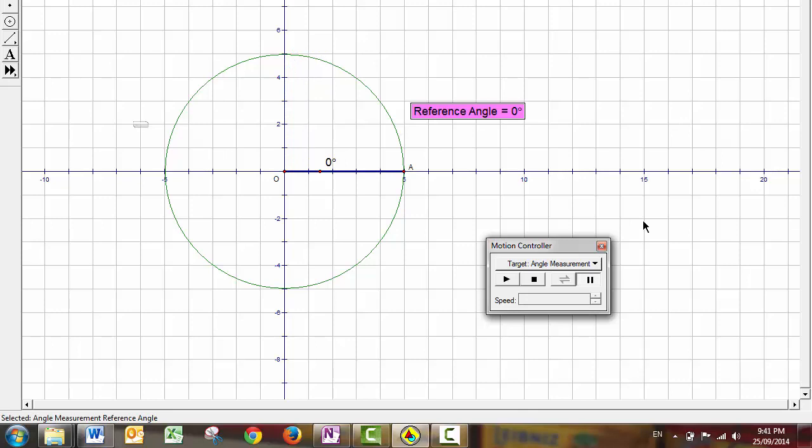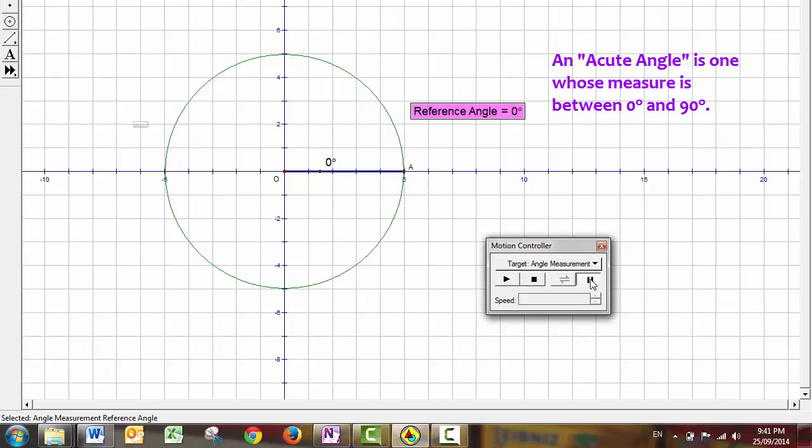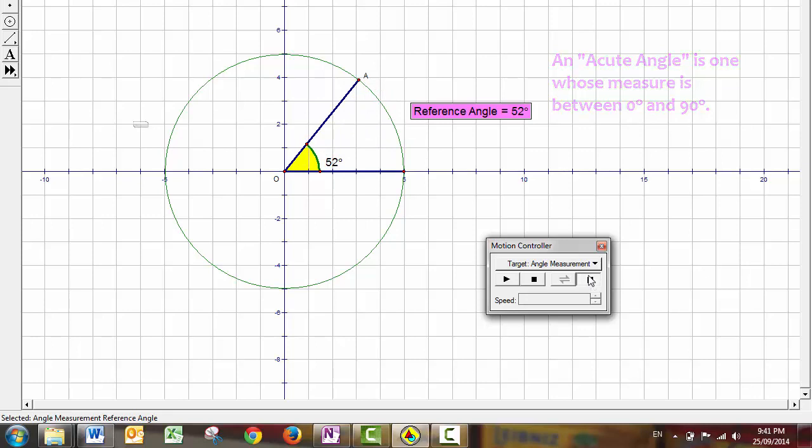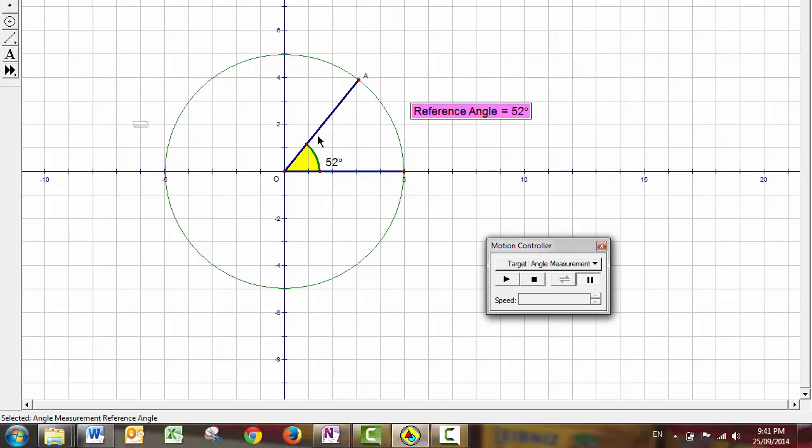Now every angle in standard position has something else, which we call its reference angle. The reference angle is an acute angle, which is measured from the terminal arm down to the nearest x-axis. Let's watch. Now at this point, the reference angle and the angle are actually equal, and that's because the angle from the terminal arm down to the x-axis is just 52 degrees.